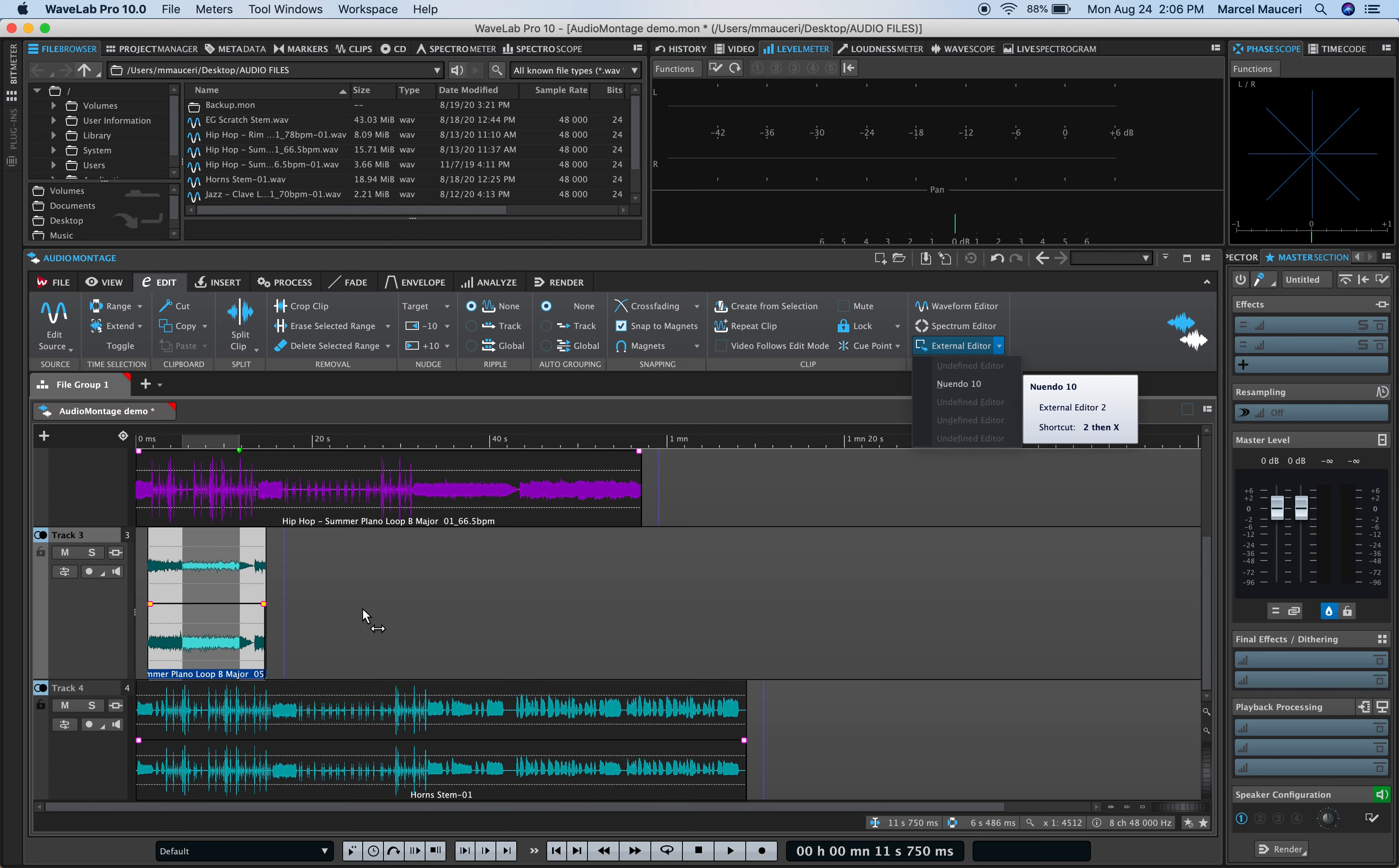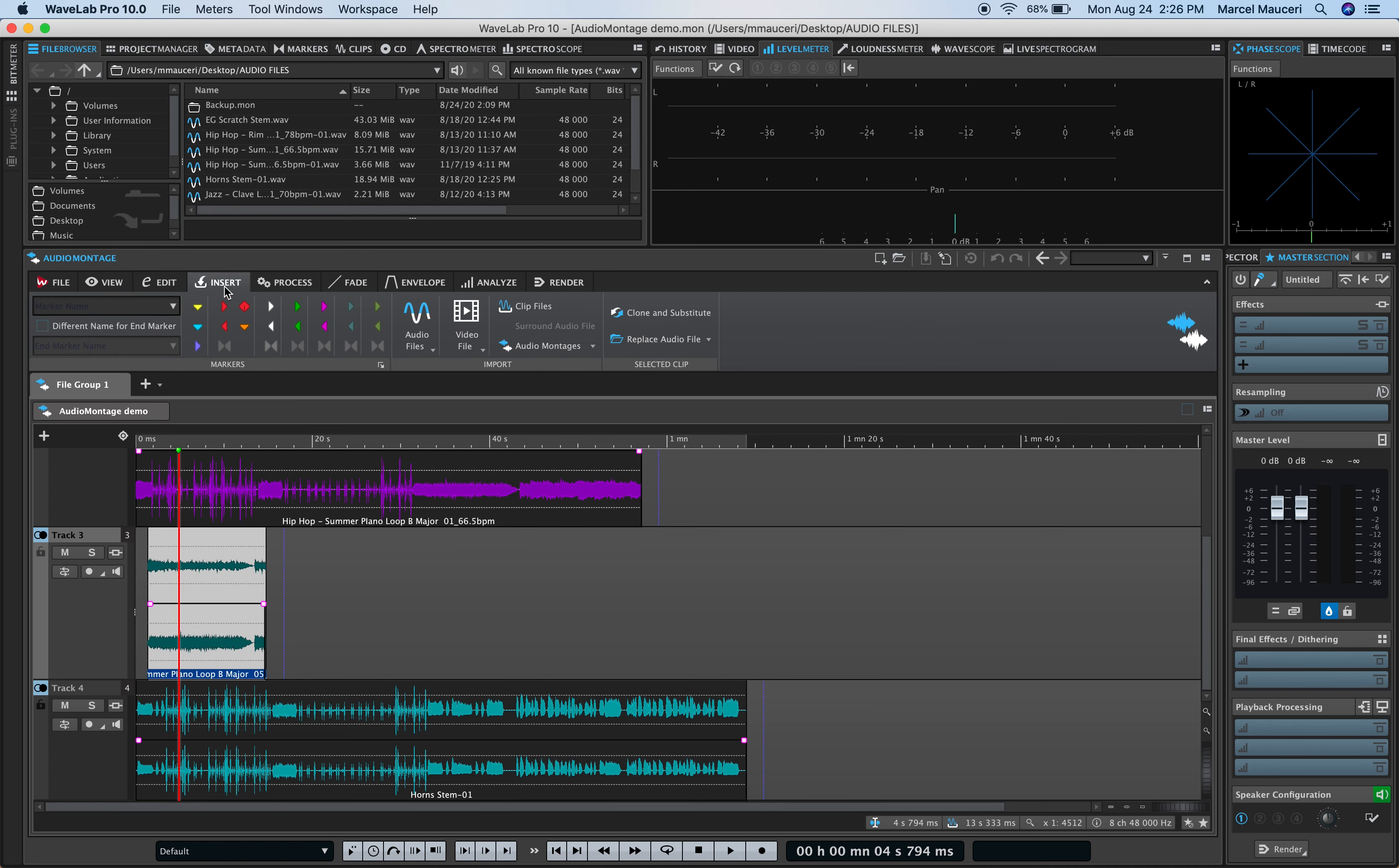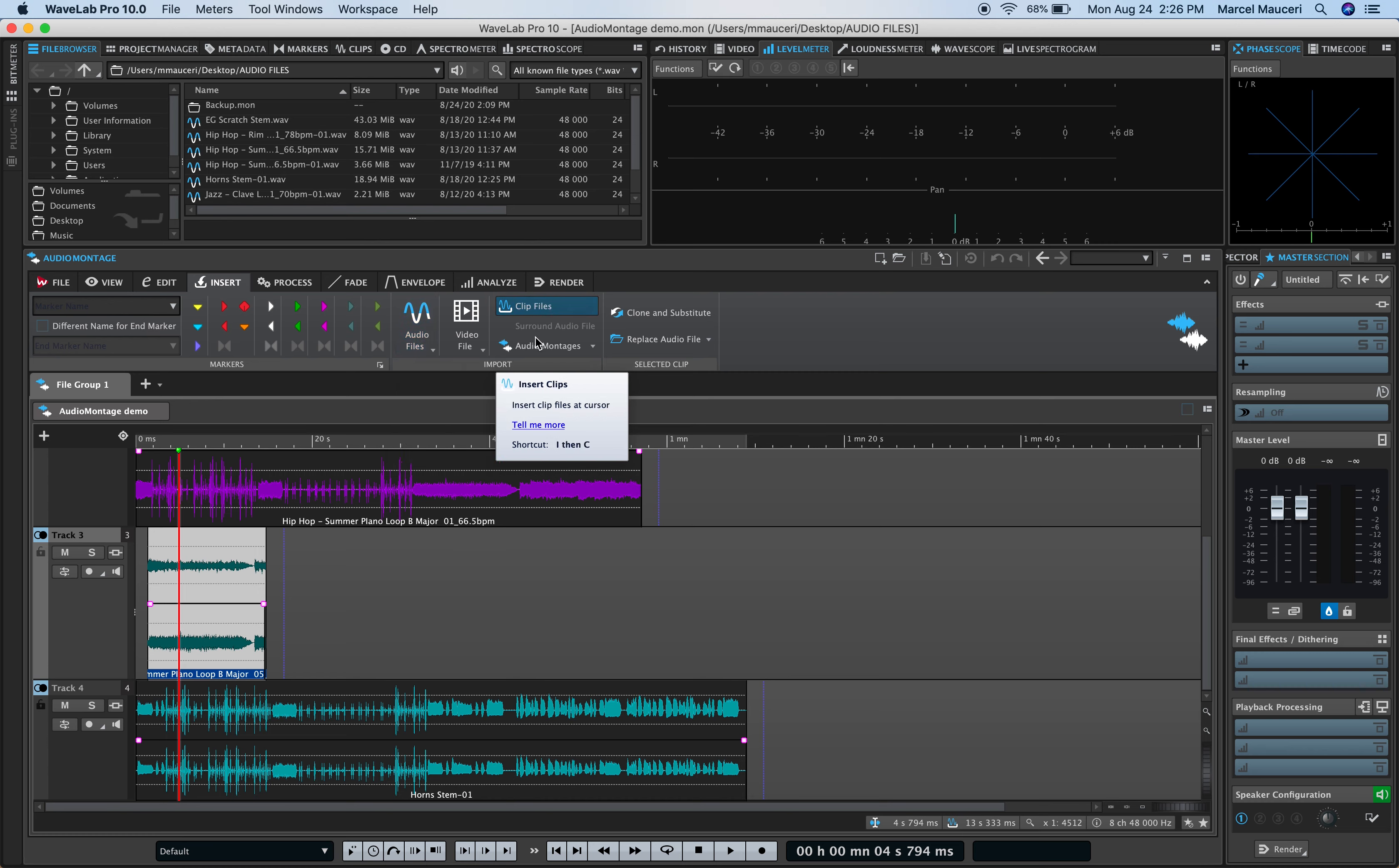Under Insert, you can insert different types of markers, as well as audio files, video files, clip files, audio montage files, directly from here.